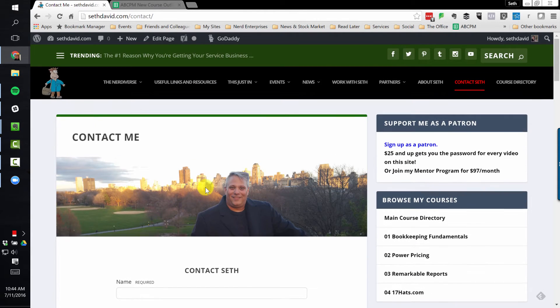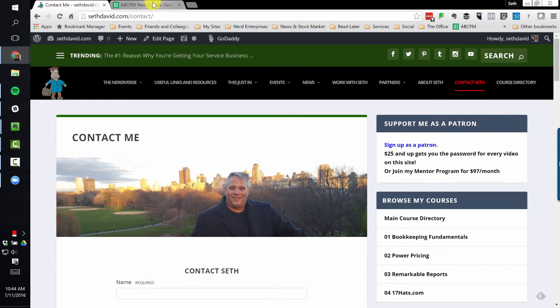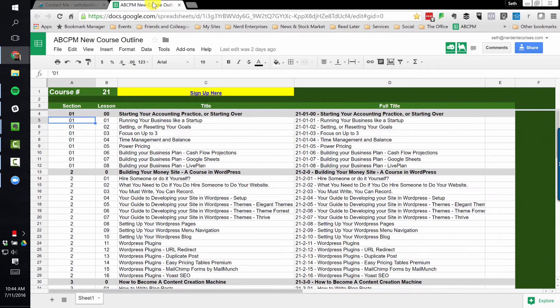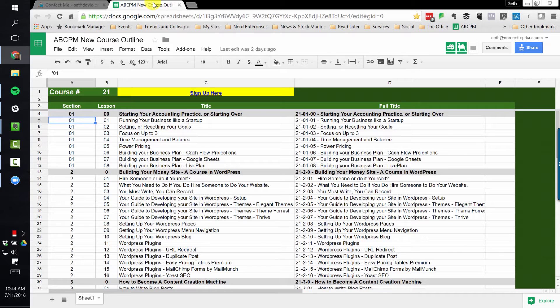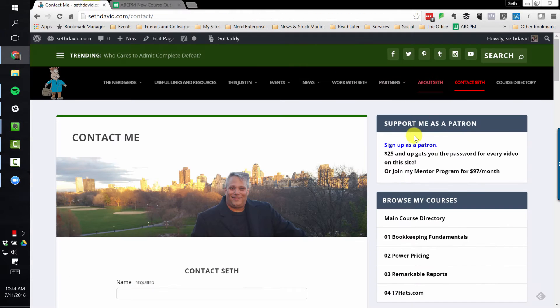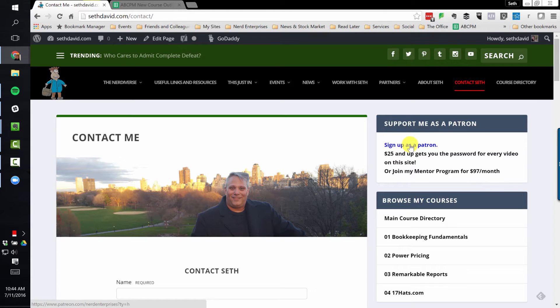Also, don't forget we're in production on our new course, Course 21, Accounting and Bookkeeping Cloud Practice Management, the self-study course. You can access that by signing up on Patreon and signing up for 97 and Up.